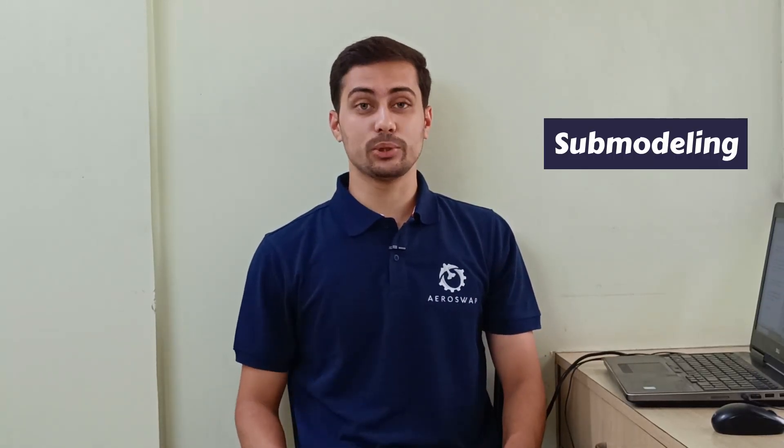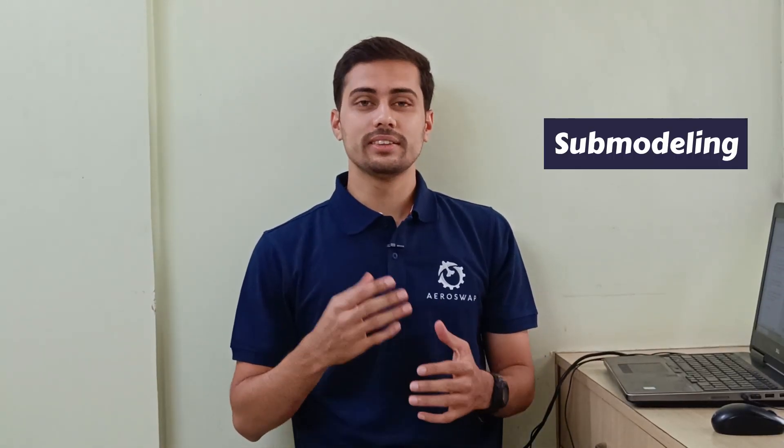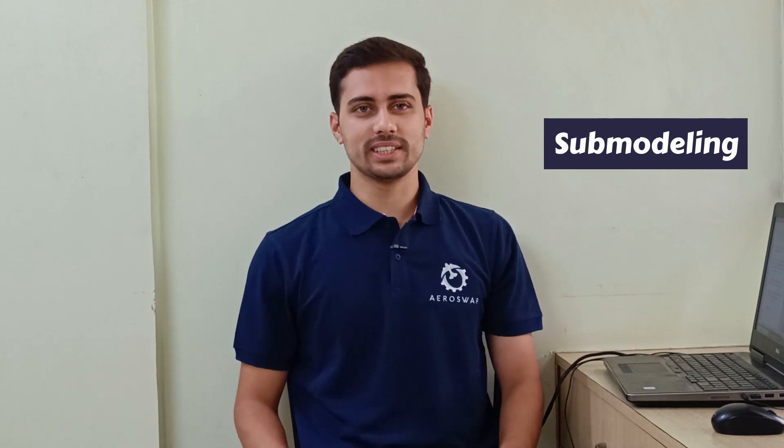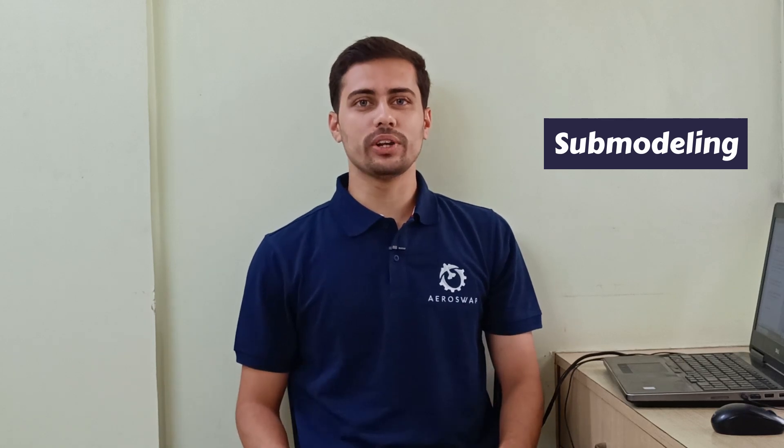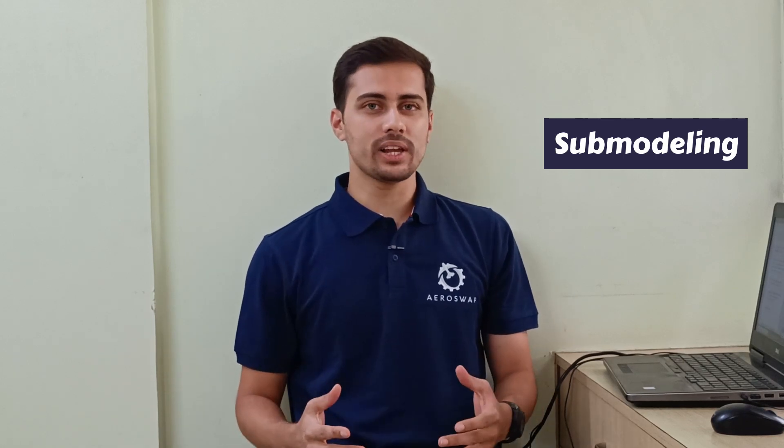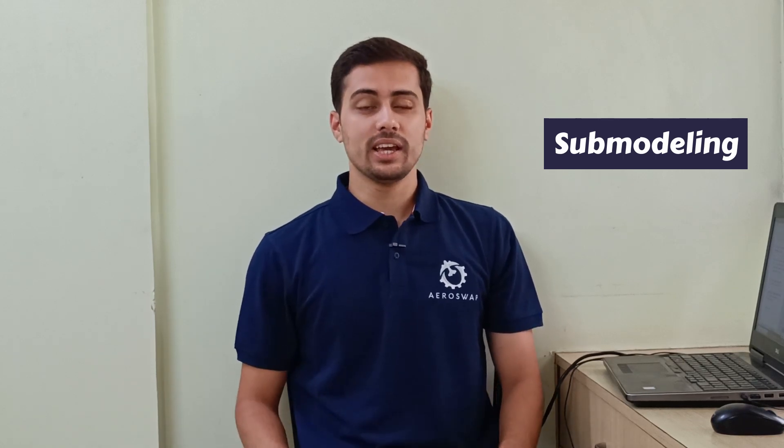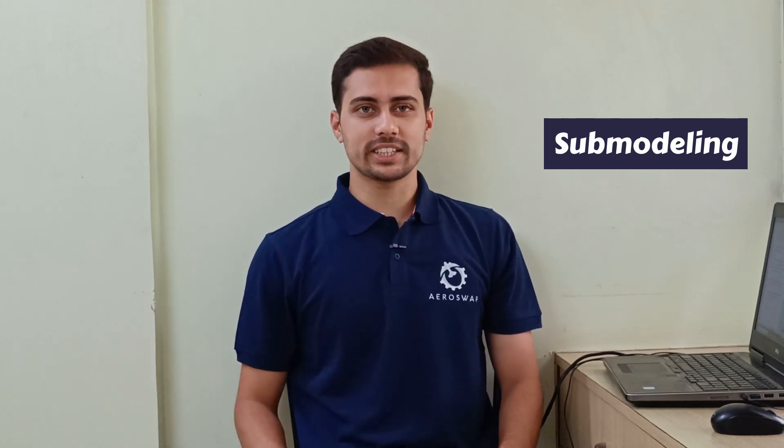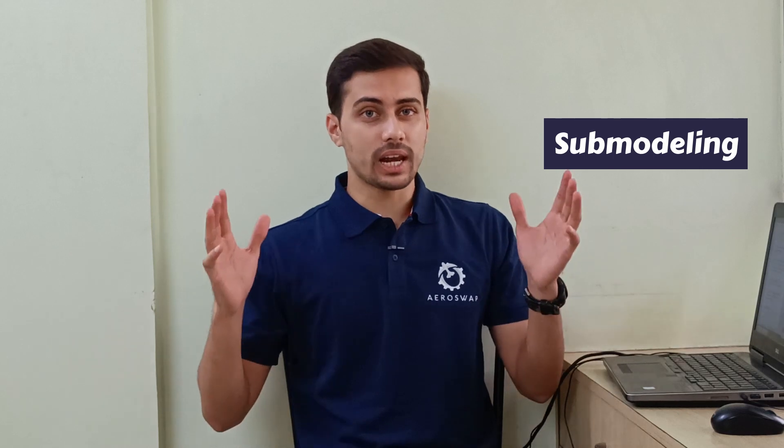In this video, we will perform sub-modeling using HyperMesh and OptiStruct. This type of analysis is also known as global-local analysis, in which results extracted from a large global model are mapped onto a smaller part of the same model called the sub-model.